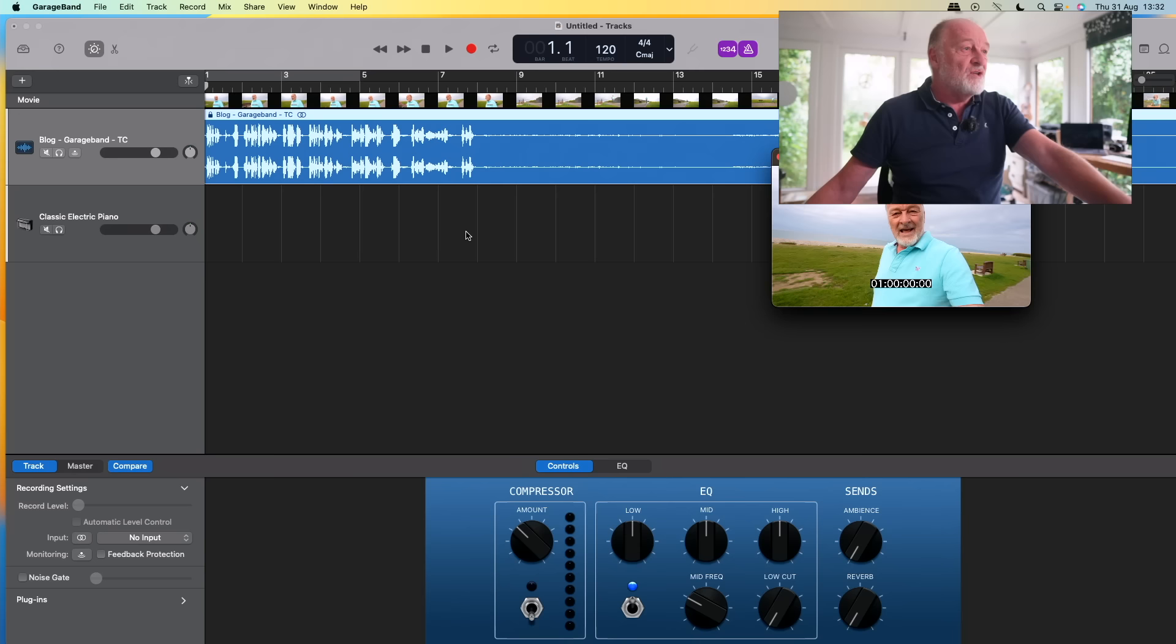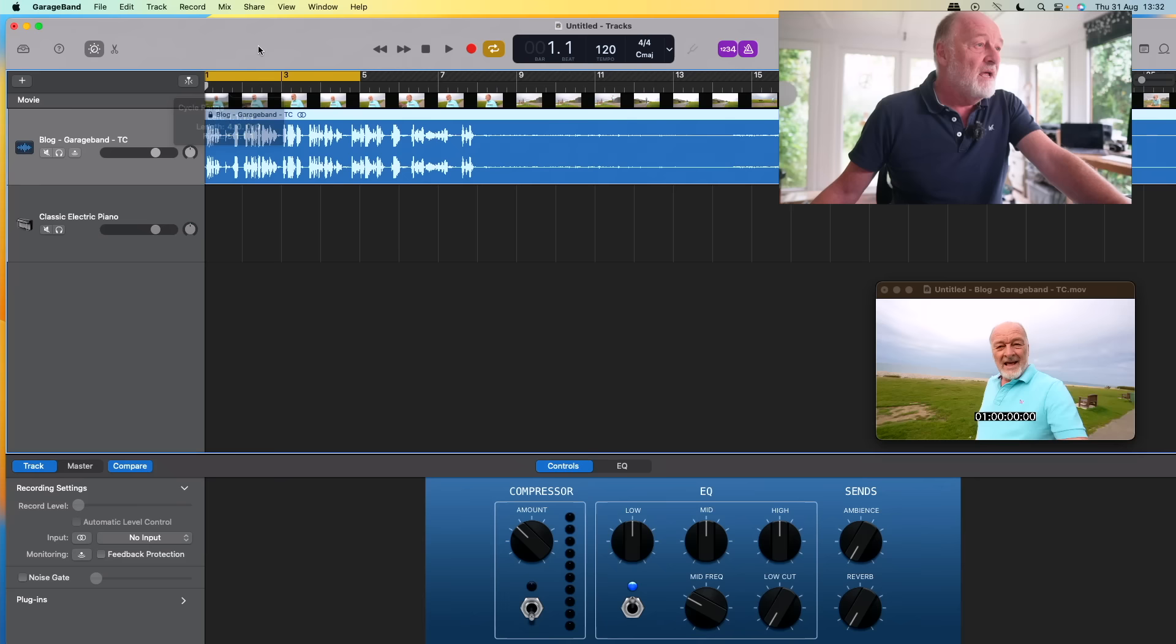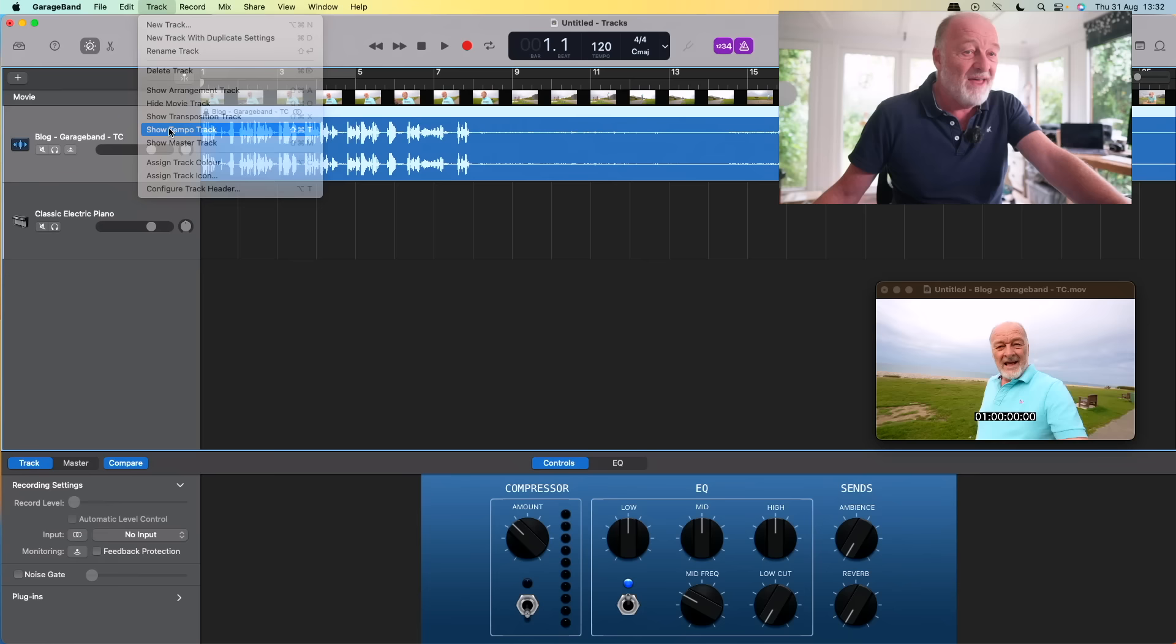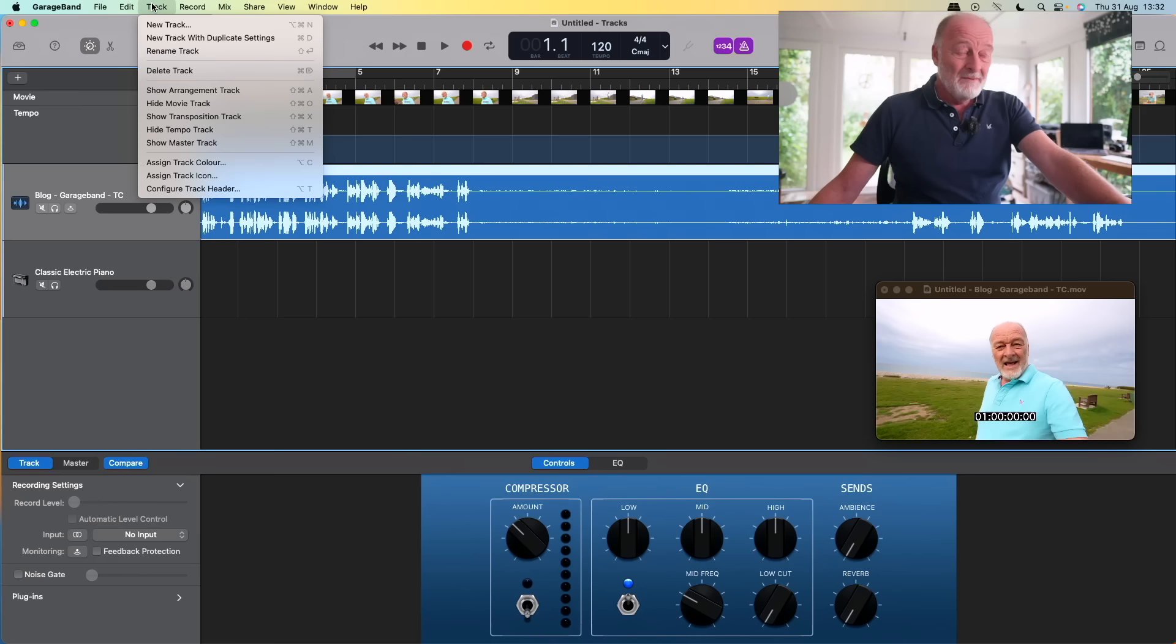Now, some things I would normally have as standard I can't have. I can have a tempo track. Here we go. We'll have a tempo track. Let's have that. Yes. But there's no markers and there's no time signature. You can't change time signature. So we're going to have to work around. We're going to have to do a lot of working around.